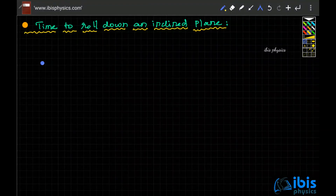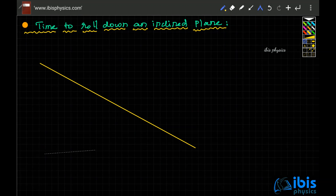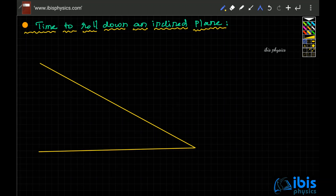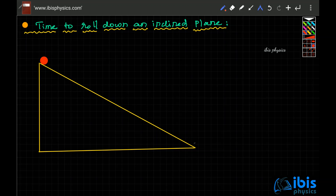Here we are dealing with what happens when an object is rolling down an inclined plane. In the previous two videos we discussed with what acceleration it rolls down the inclined plane and with what velocity it reaches the bottom — those were the two questions we were focusing on.